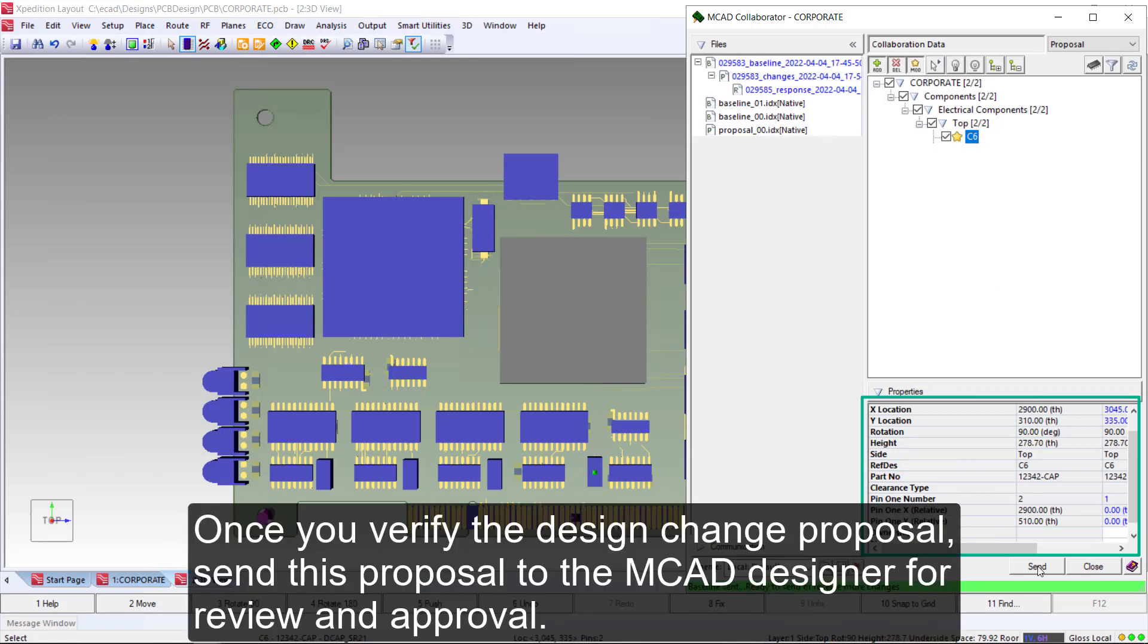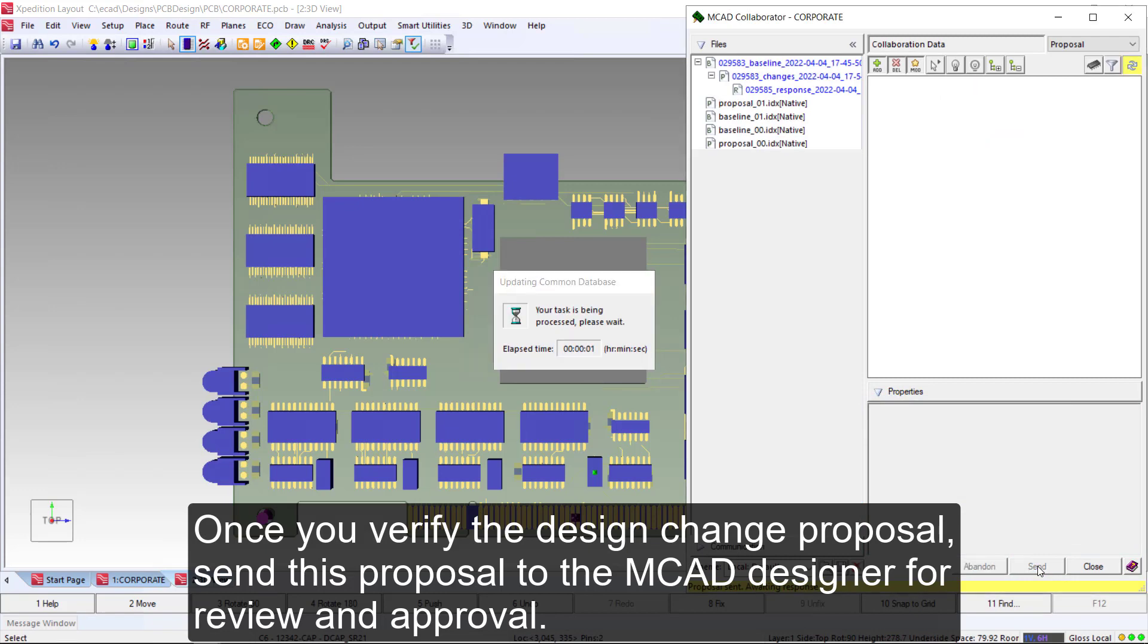Once you verify the design change proposal, send this proposal to the MCAD designer for review and approval.